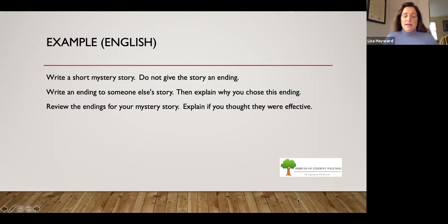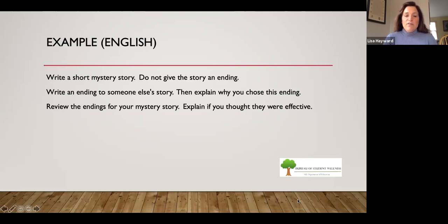In English, here's an example: Write a short mystery story — do not give the story an ending. Then write an ending to someone else's story and explain why you chose that ending. Finally, review the endings written for your mystery story and explain if you thought they were effective. That's not purely role-playing but it's a great example of student-to-student interaction.